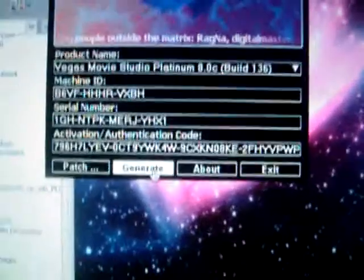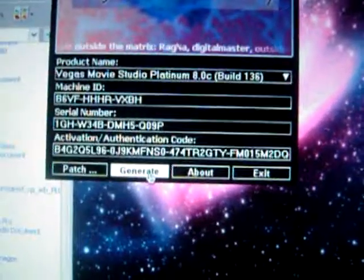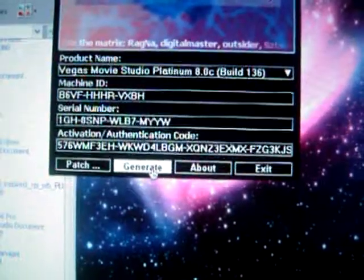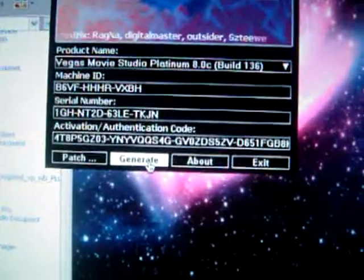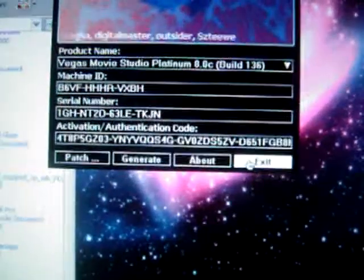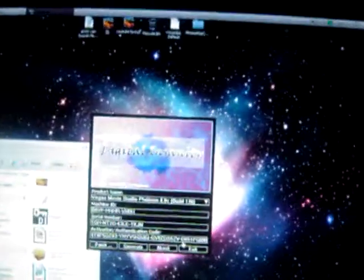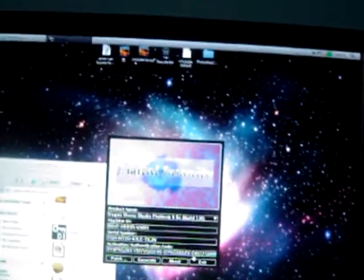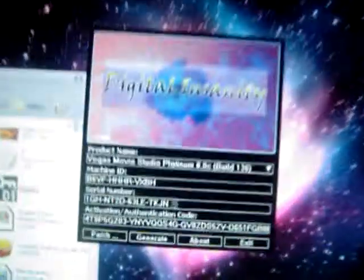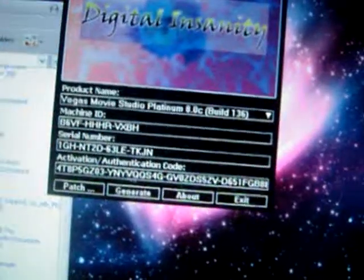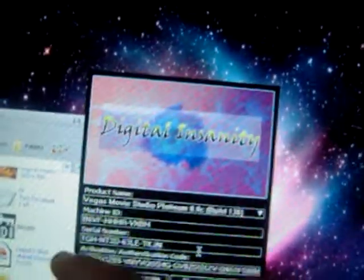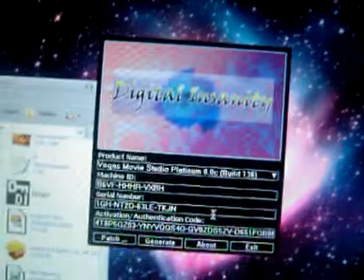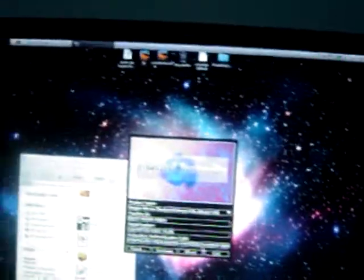You want to click Generate 10 times. So 1, 2, 3, 4, 5, 6, 7, 8, 9, 10. And then when you patch it, it's going to open up. The Movie Studio is going to open up. And then you want to copy in the activation code. And then it's going to ask you for the activation code. Then you click Next. And then you copy in the serial number. And then click Next. And that's it. You have it for free.